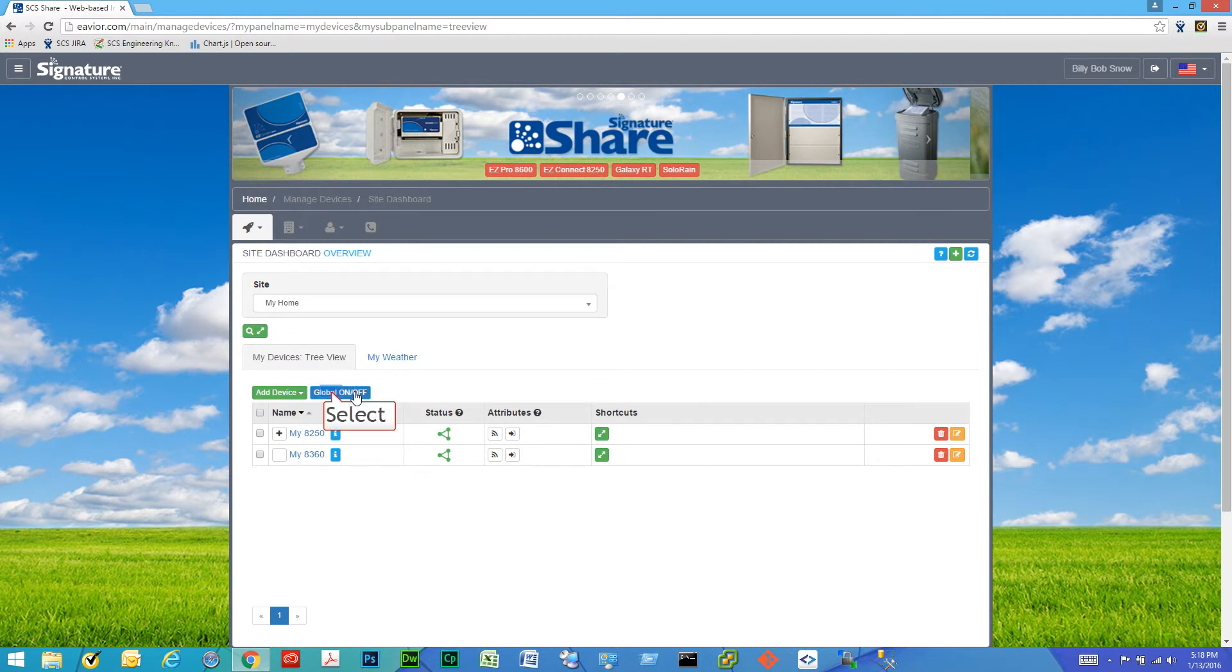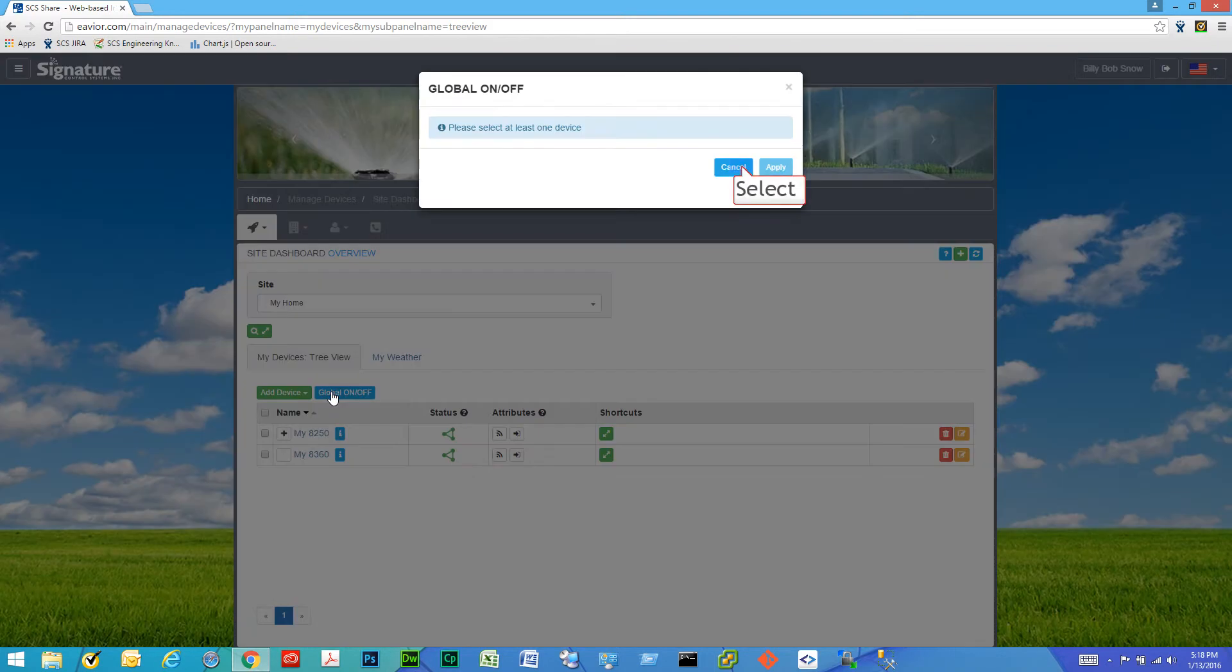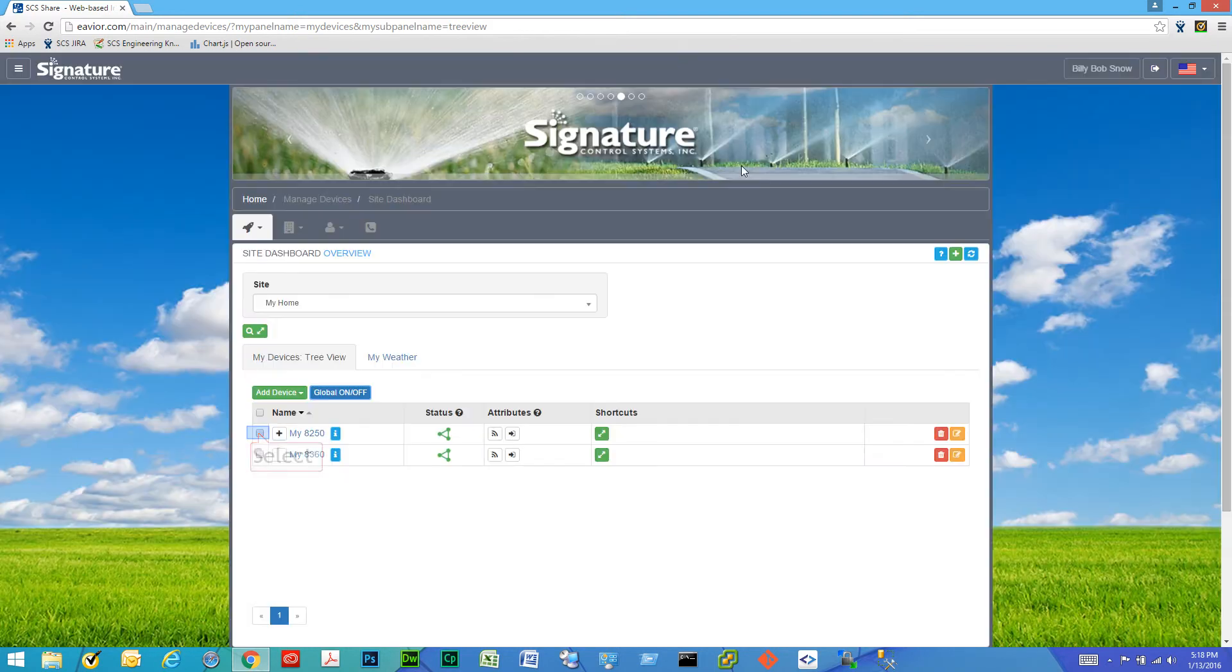So if we want to do a global on-off, you can see the button right here. If we select it or click it, it says please select at least one device.